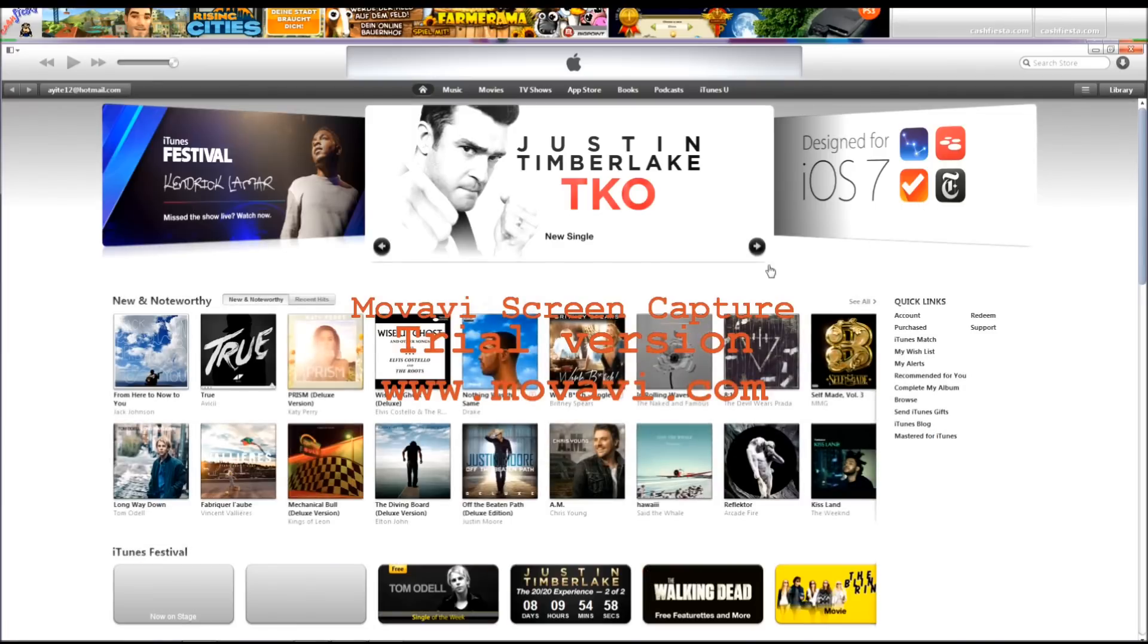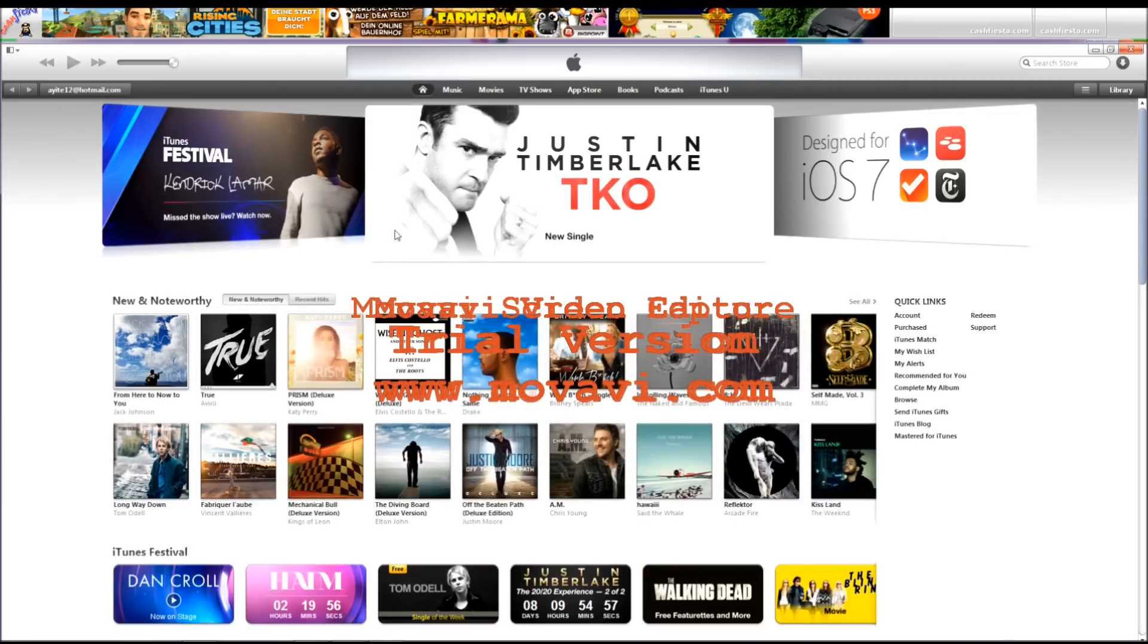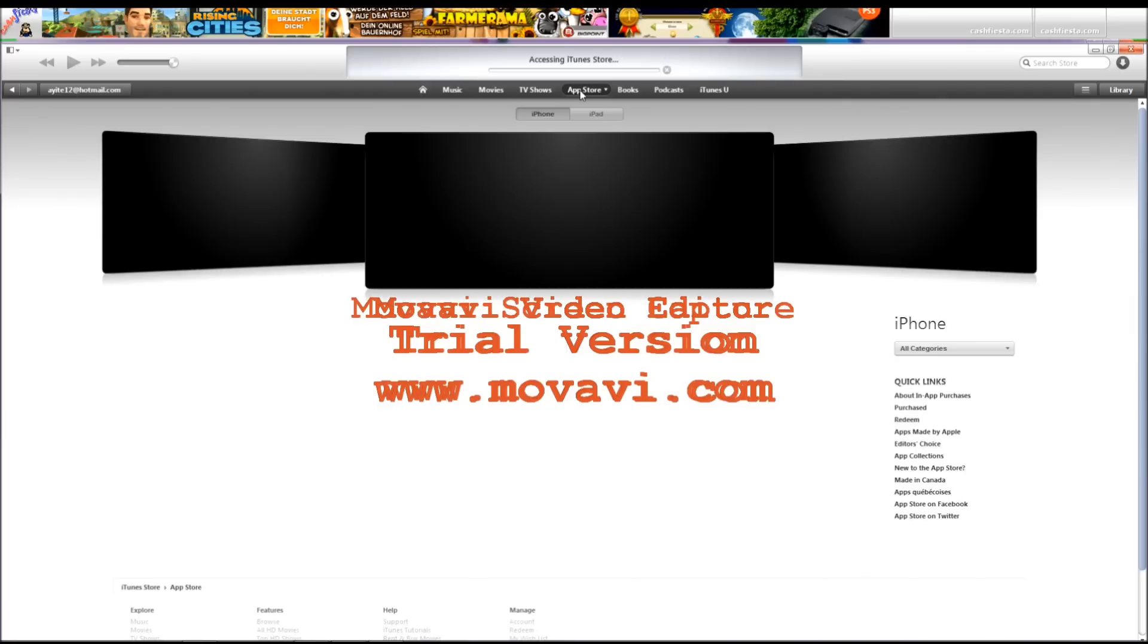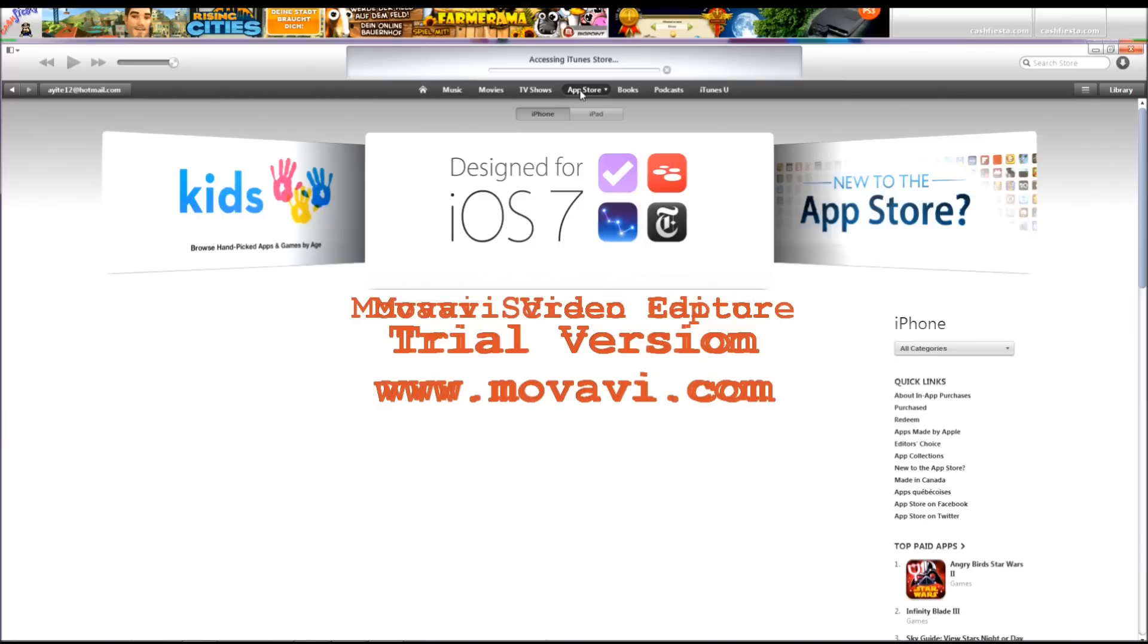And then click on any app you want here. I mean, go to App Store first after iTunes.